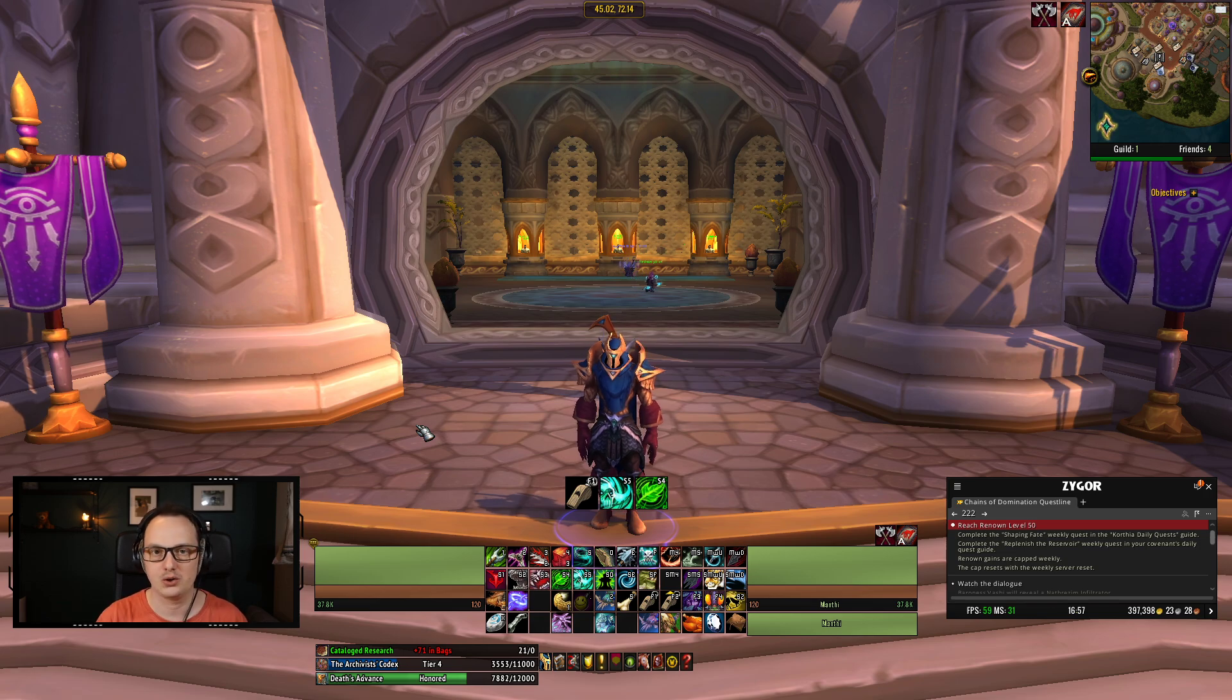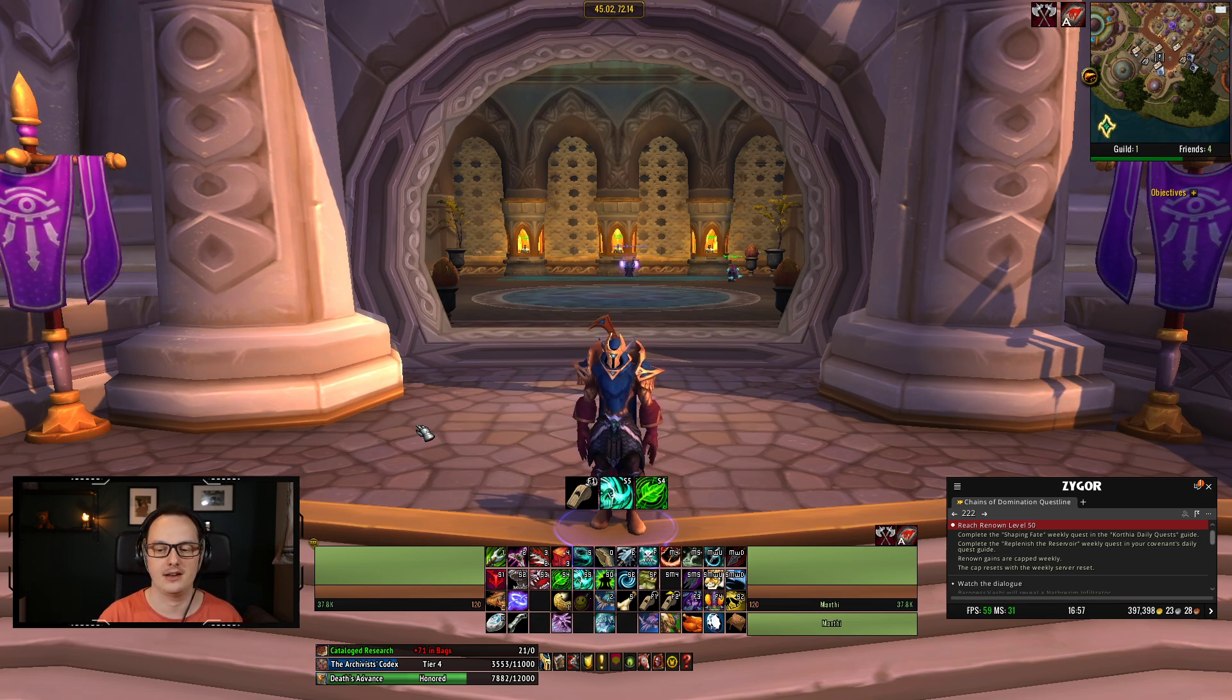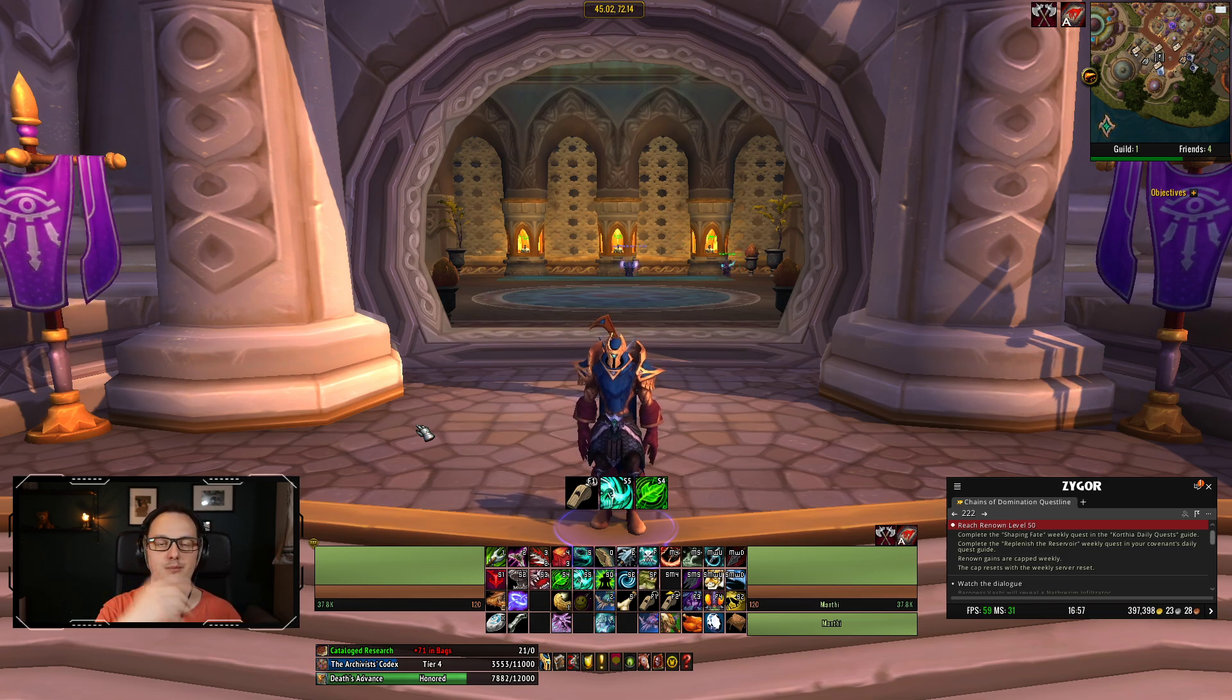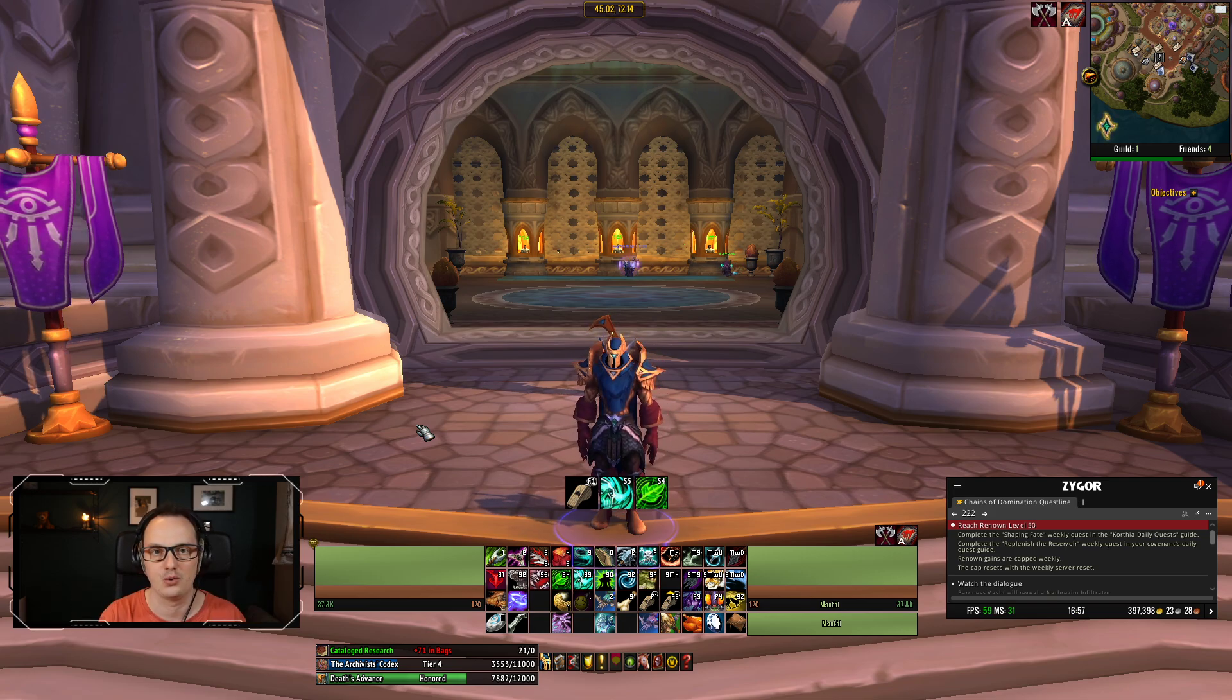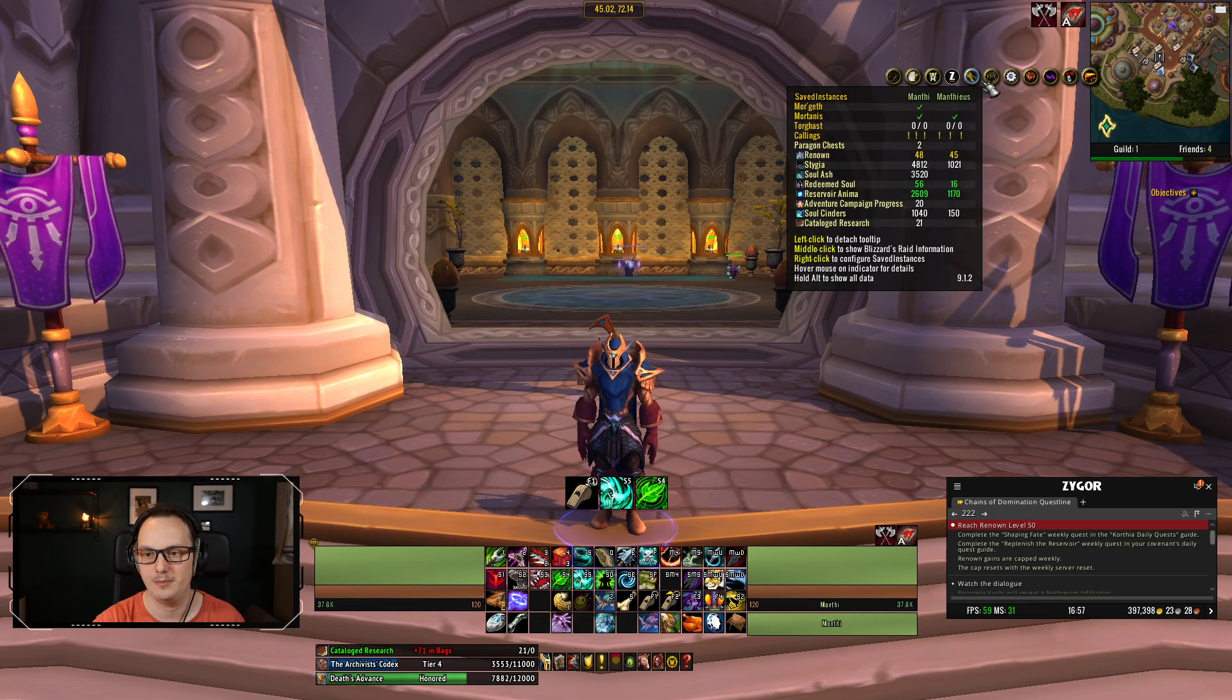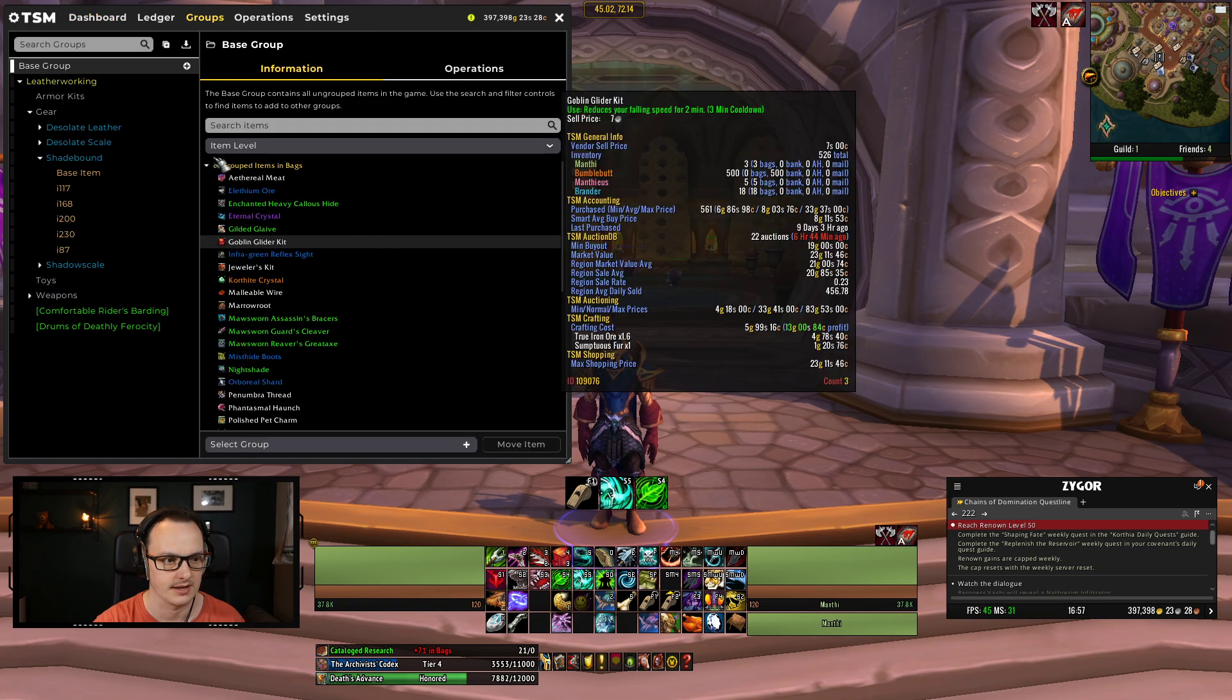In the last one we took a look at some of the price sources that TSM generates and that you can utilize in these operations. And before that we made ourselves some simplistic groups and worked out how to get all the items in there. So if you've been following along so far you'll probably have something that looks like this.